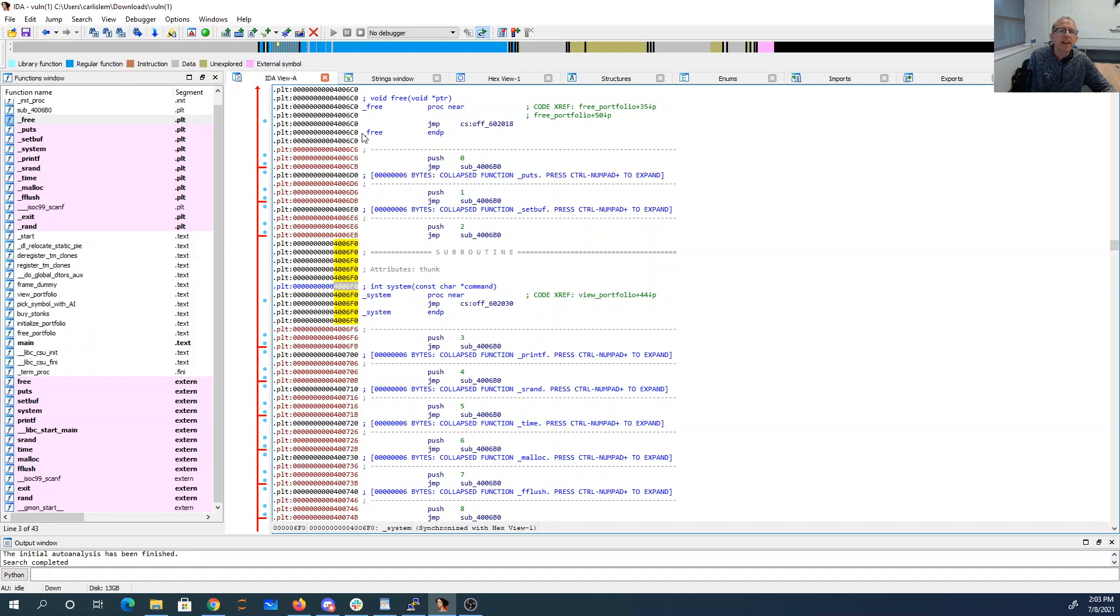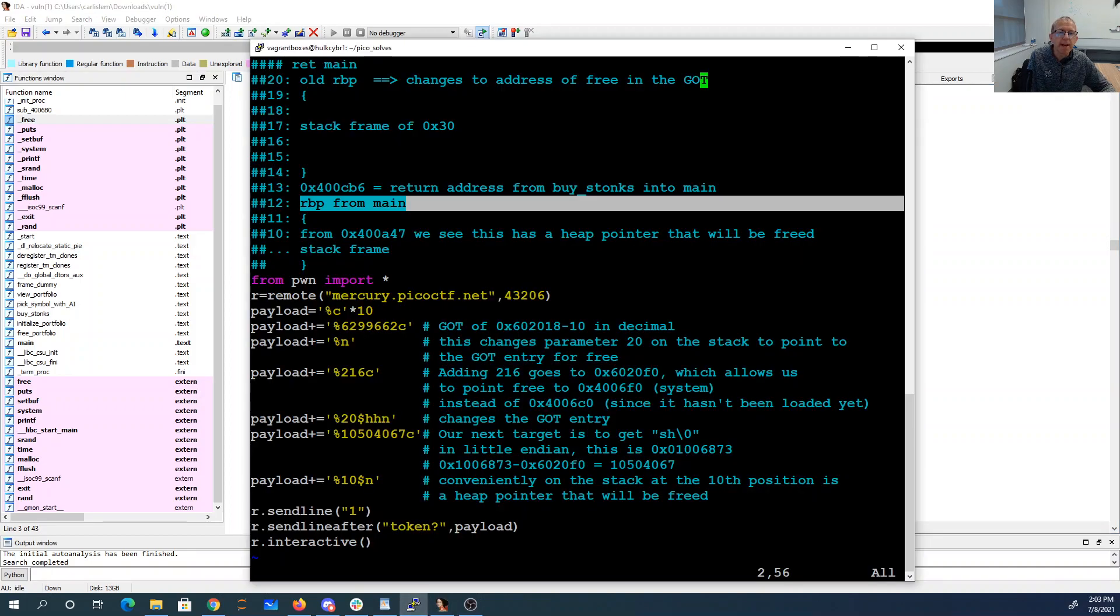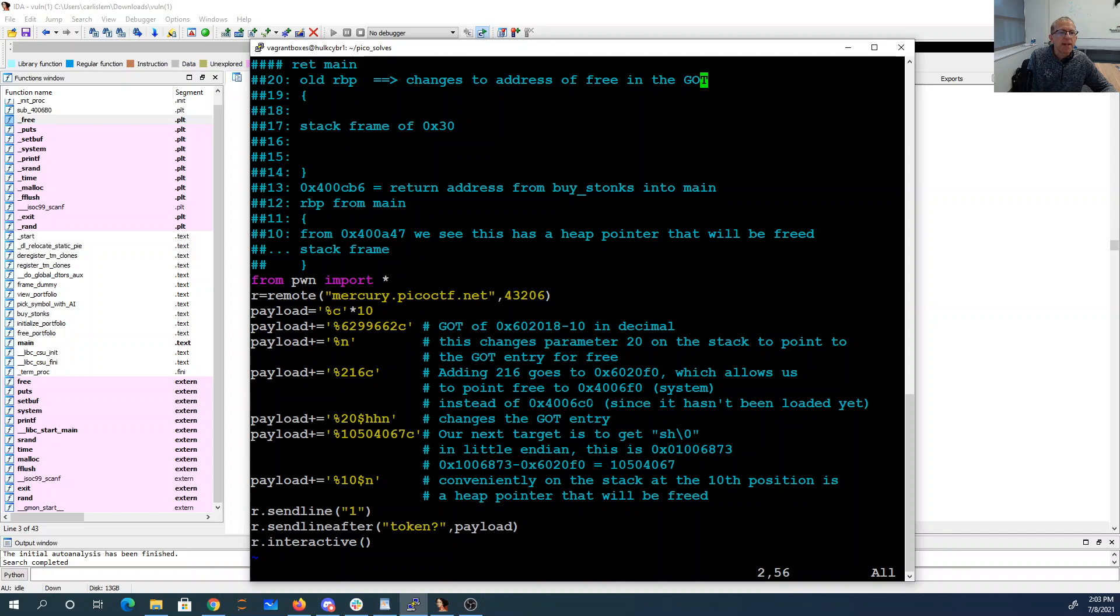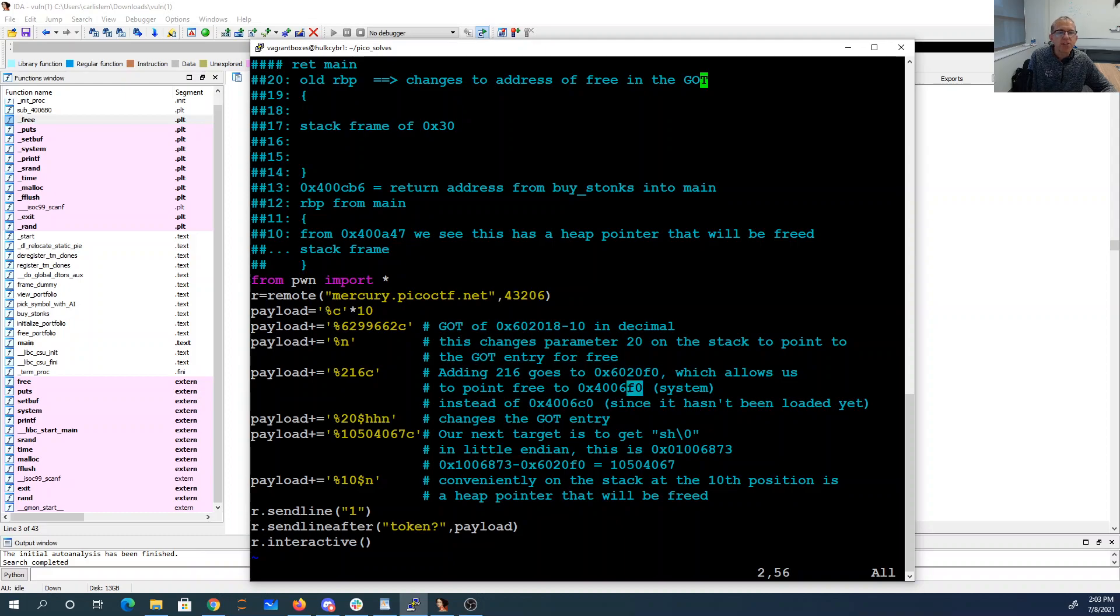So I'm going to change the got entry from pointing here to pointing here. And I only need to do one byte to do that. So this changes that very low order byte in this parameter to now be F0. So we printed out 6020F0 characters. I've changed that got entry for free to now point to system.